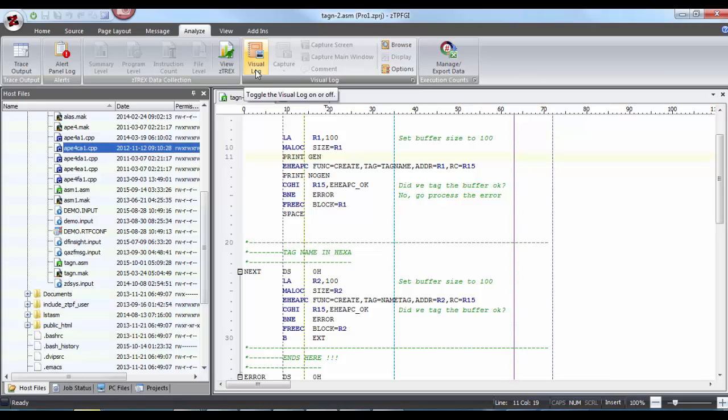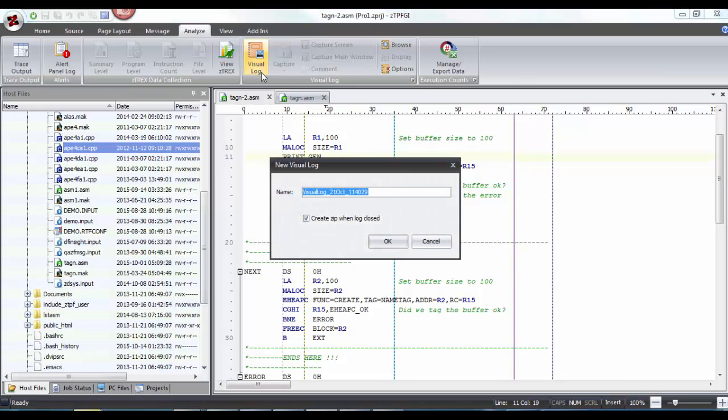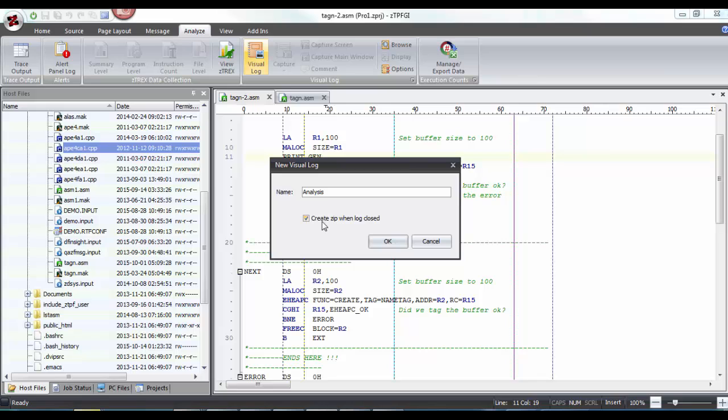This option can be used even without getting yourself connected to any available test system. So I'm going to turn this option on. A new visual log opens. I have this checkbox enabled because I want to create a zip file, a folder for all the visual log files that have been collected for this session.